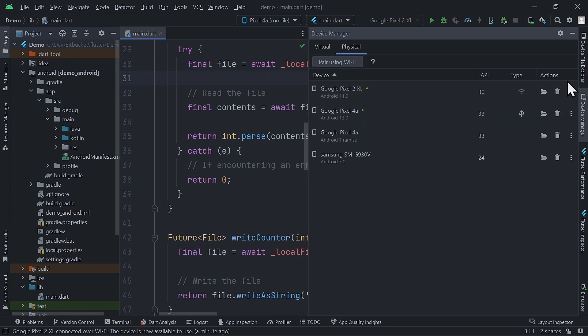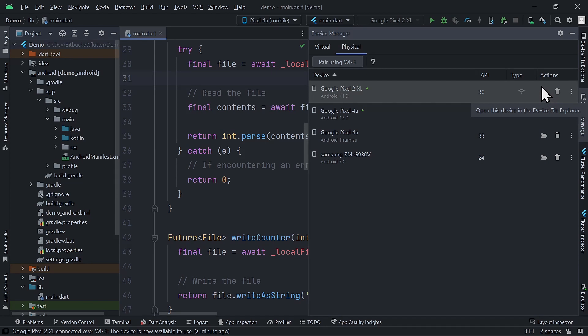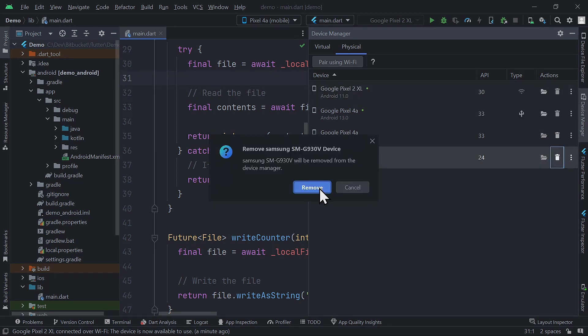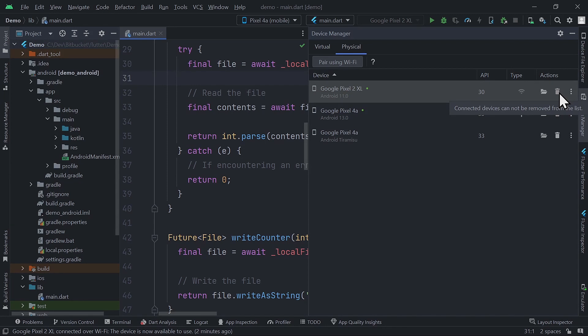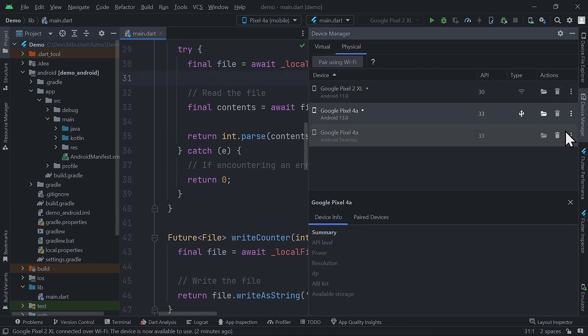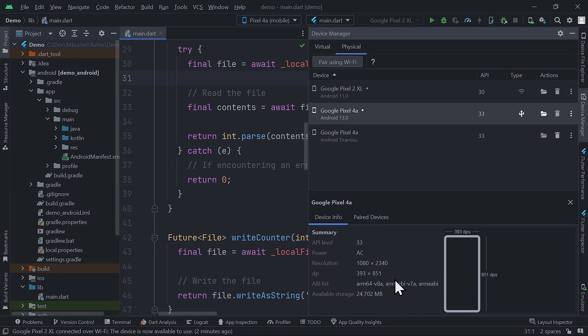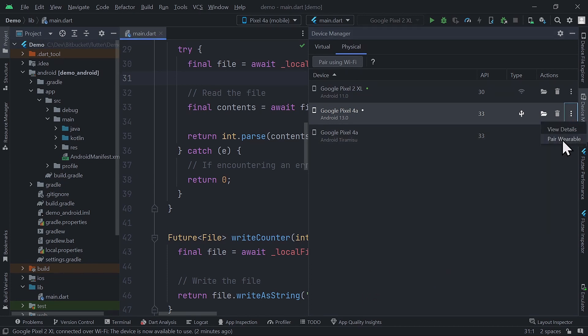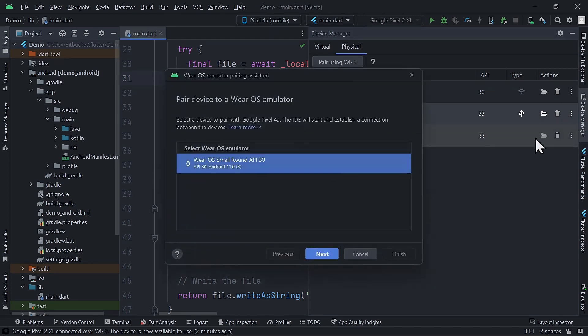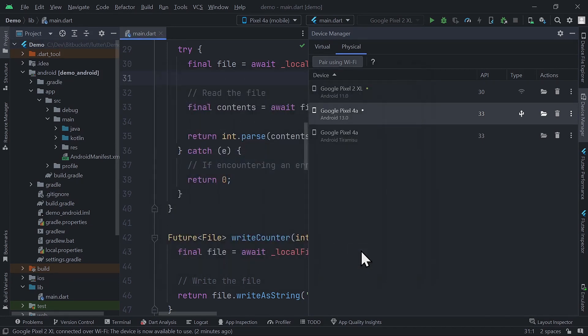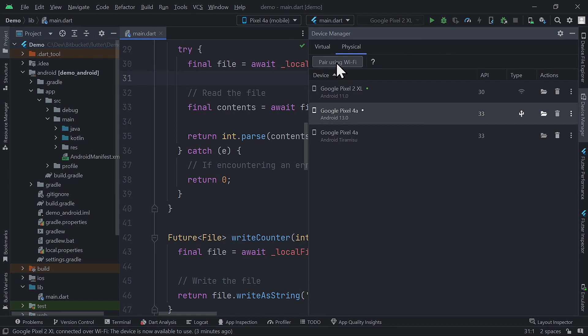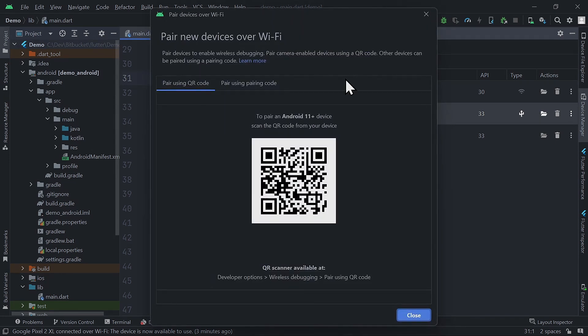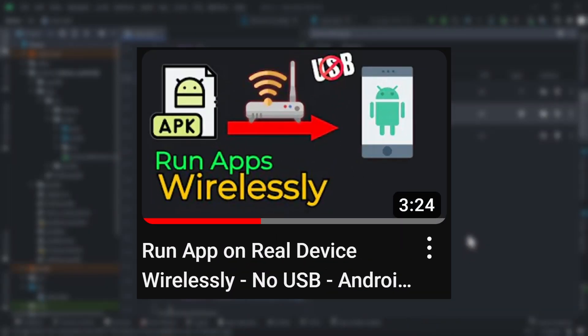For the actions, we have the device file explorer to swiftly investigate each device's file system. This trash icon button allows you to remove disconnected devices. It is activated only for disconnected devices. Finally, in the three dots, we can view some more details about the device and also a list of the previously paired wearable devices. As we saw in the previous tab, pair wearable option will open a window to help you pair a Wear OS emulator to the selected physical device. Other than those options, we also have this button that allows you to pair a physical device to your computer using a Wi-Fi connection instead of the USB connection. Watch this video for more information about that.